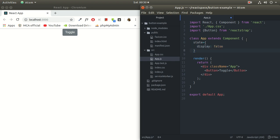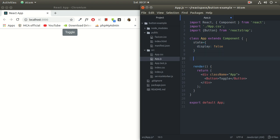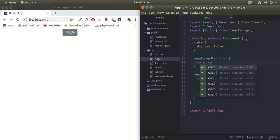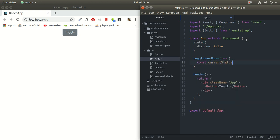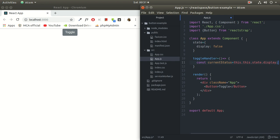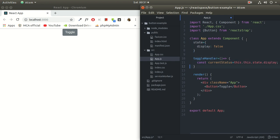Now I'll create a function, toggle handler. Of course it's a custom name, you are free to use any other name of your choice. Now I'm creating a constant here, let's name it current status. It will hold the current value of this.state.display. We have to remove this extra 'this' from here. So right now this display is false and we have copied this false into this current status. Why we have used this current status here, you will get to know in a couple of moments.